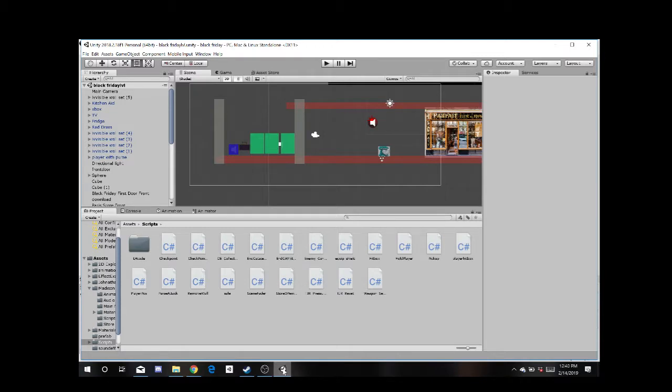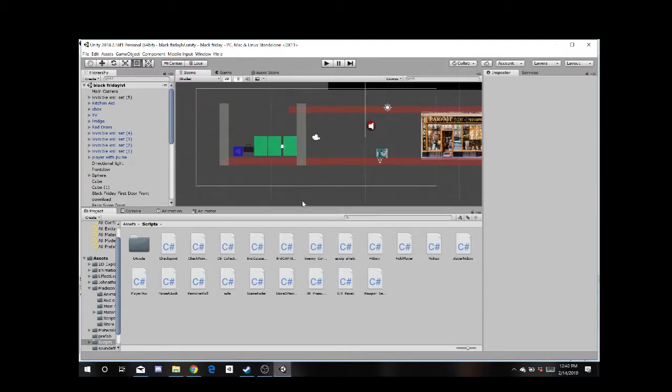Good afternoon, everybody. My name is Jonathan Heath, and today I'm going to show you a quick tutorial on how to make a Unity Asset Package and how to upload it into a new project.